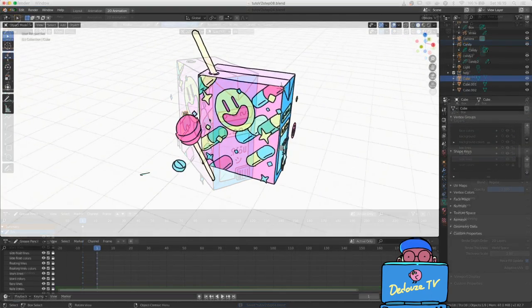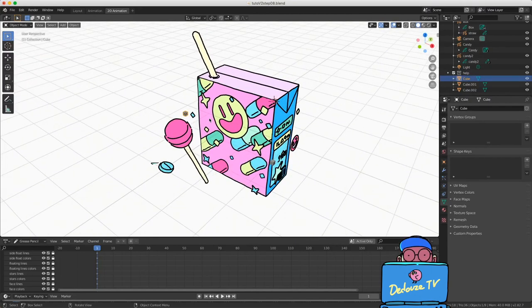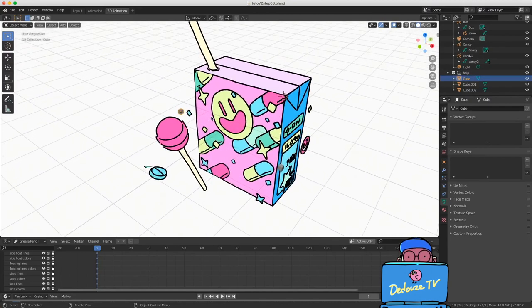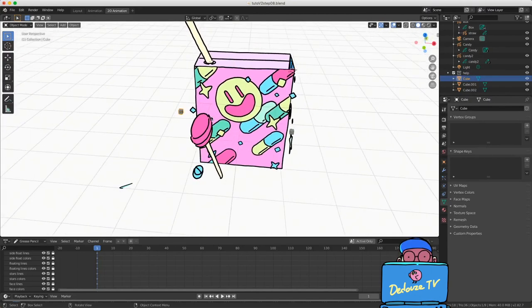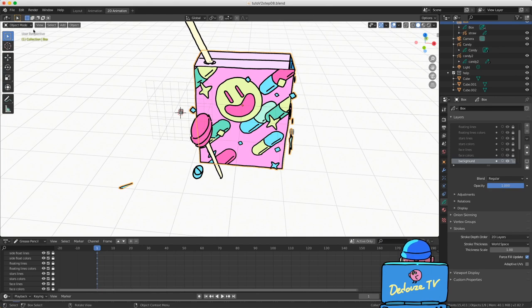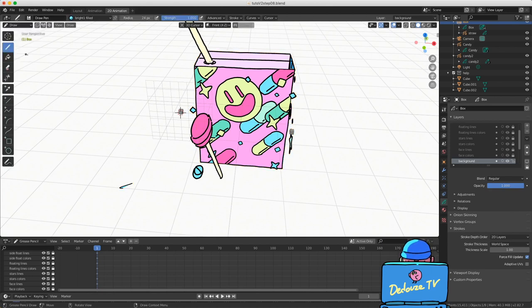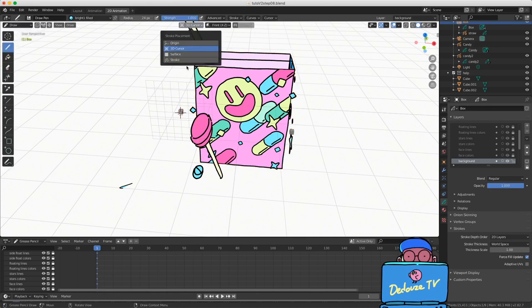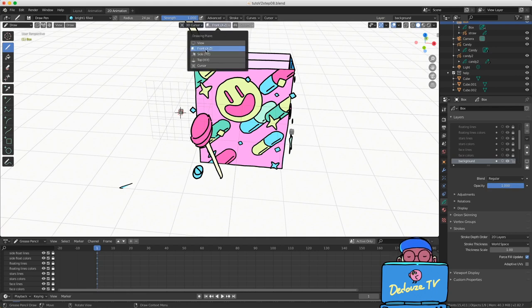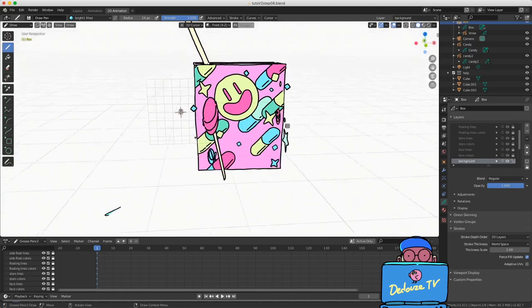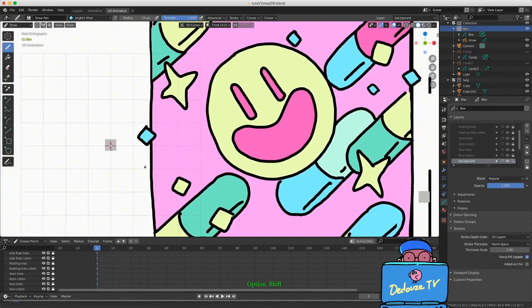Let's start with the 2D animation now. We're going to animate the little floating drawings on the front. Shift right-click on the front of the little box, select the drawing if it's not selected yet, and then switch to draw mode. The canvas rule is set to 3D cursor and oriented in front. Let's animate the line art from the front — press numpad 1 to switch to front view.